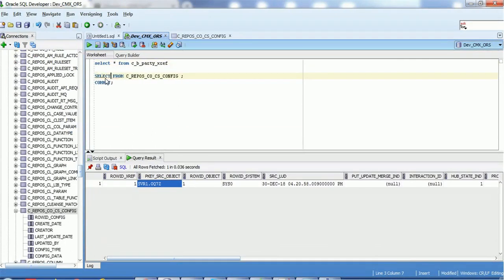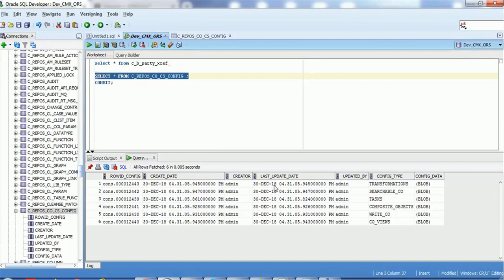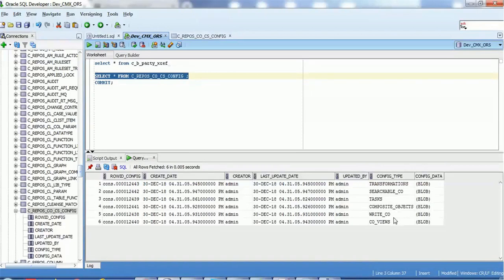To check that the business entities were generated, go to the database and run the query: SELECT * FROM C_REPOS. If the base object and IDD configuration are correct, the business entity will generate successfully. You can see business entities such as transformation, searchable CO, task, composite object writes, composite object CO views - these are the components that get created.